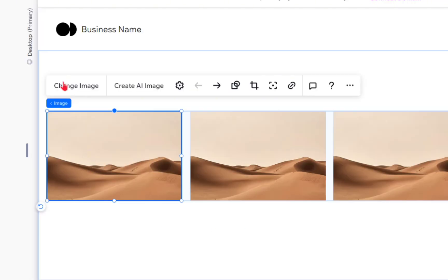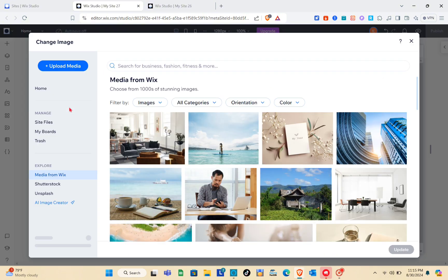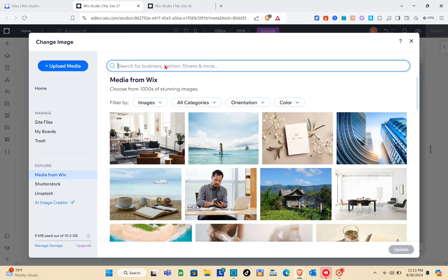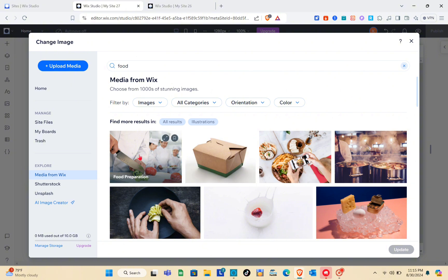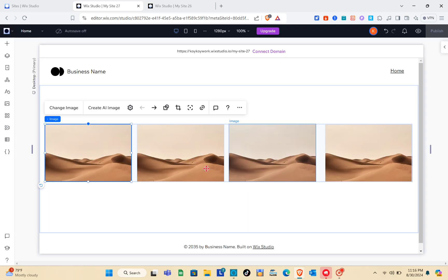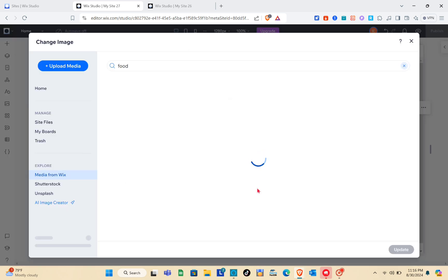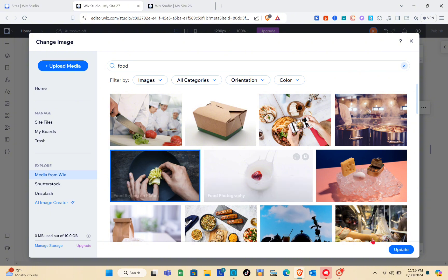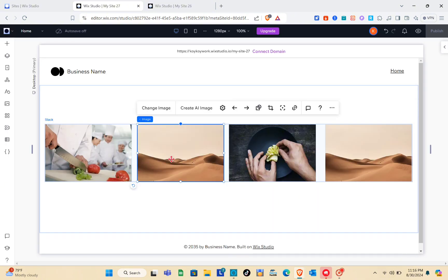Now that we have stacked the elements, all we have to do is upload the images or logos we want to appear in the carousel. I'm going to use media from Wix, and using the search tab I'll type 'food.' Just click on the image you want and click 'Update.' Remember, you can also upload your own media.